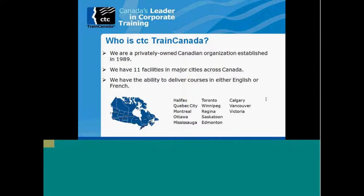C2C Train Canada is a 23-year-old Canadian company. We have 11 locations nationally in Canada. We are an IBM partner among other partners.